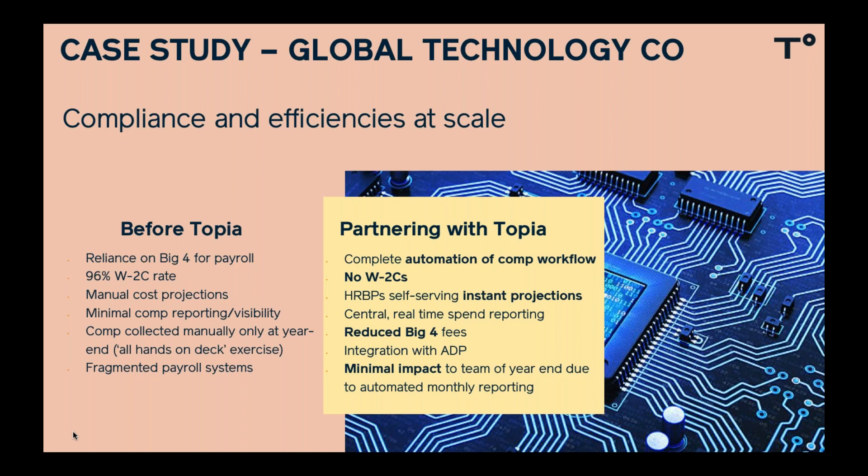So they partnered with us. And what we were able to do with them is really provide a complete automation of their payroll and compensation workflow. Now they have zero W2Cs. And we're really proud of that fact. Their HRBPs are able to get instant cost projections at the touch of a button. And it means that they've got a very centralized platform where they can obtain real-time compensation, estimates, and spend reporting. They're still using their Big Four to help them with their tax-specific complexities. But the fees have been reduced because we've taken away some of that manual effort. We were also able to integrate with ADP for them, reducing the amount of Excel in use. And now we're proud to say that that horrible year-end has become, in their words, just another month.